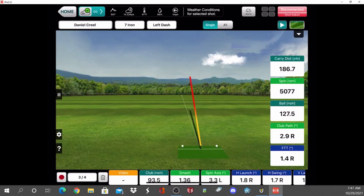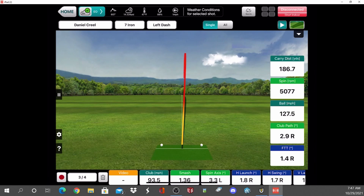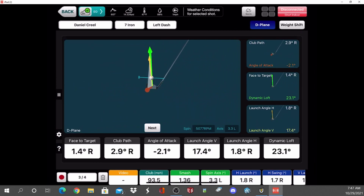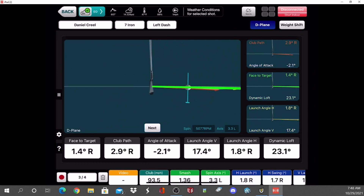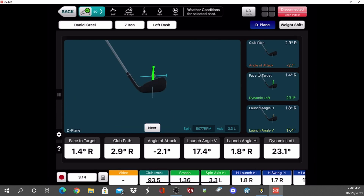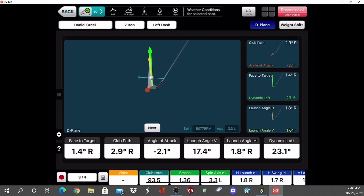Here's a draw example — you can see the ball slightly curving back to the left. My club path is to the right of the target line, and my face — the green line — is somewhere in between my path and my target. That means the ball is going to start out to the right of the target and curve back, but not cross the target line. My spin axis is tilted to the left, like the wings of an airplane banked left — that airplane is going to bank left, and that's what causes the curvature of the golf ball as well.